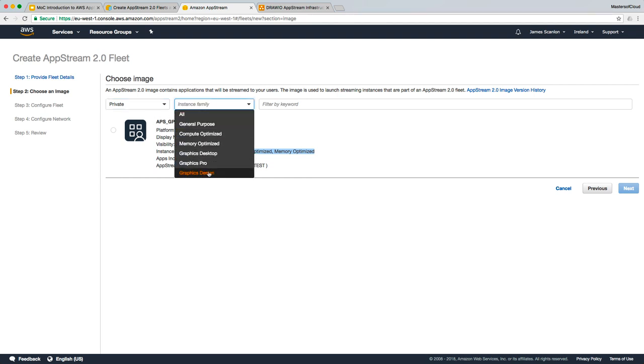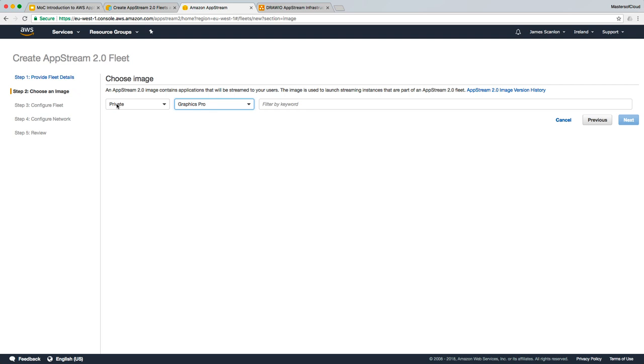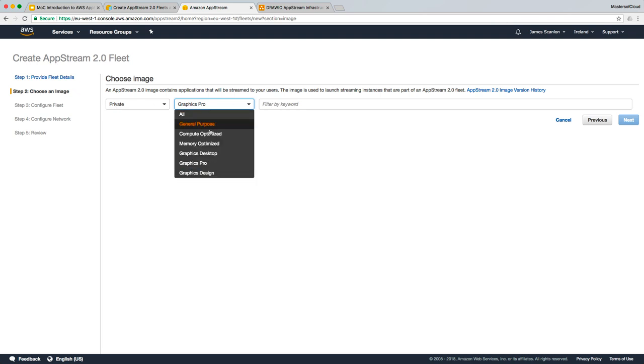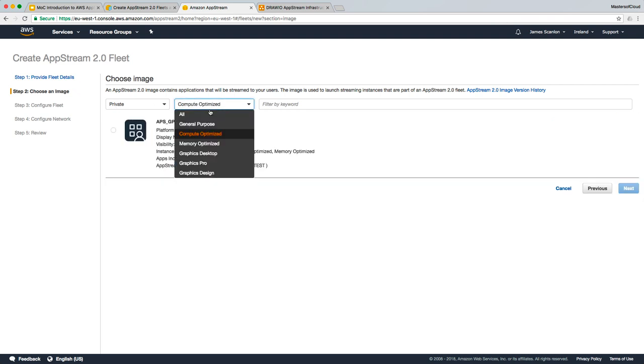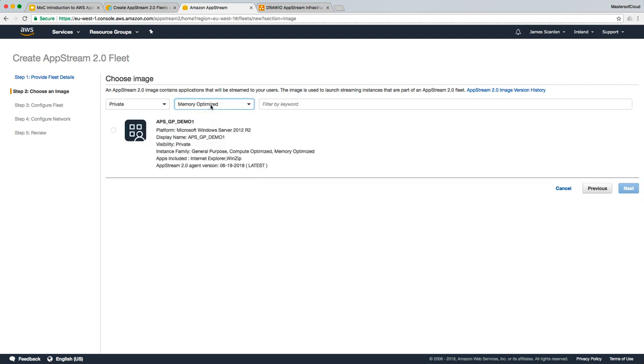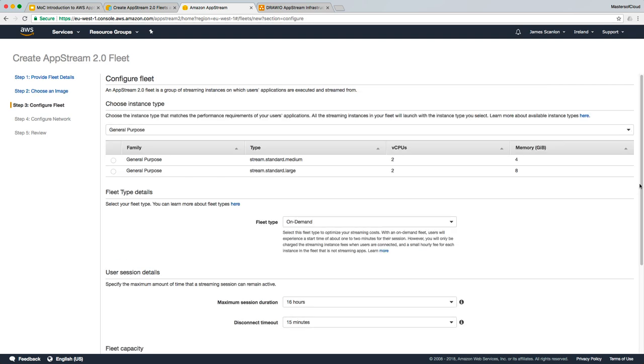If I was to choose private graphics pro, all of the images disappear. If I choose compute optimized, memory optimized, or general purpose, the image is always available. So I'm happy with that image. That's exactly the one we want to use. Let's select it and click next.